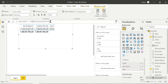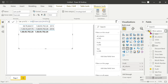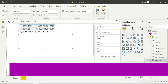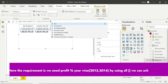Here we are going to create a new measure: year wise profit percentage. We choose the profit measure divided by ALL column - that's it guys.